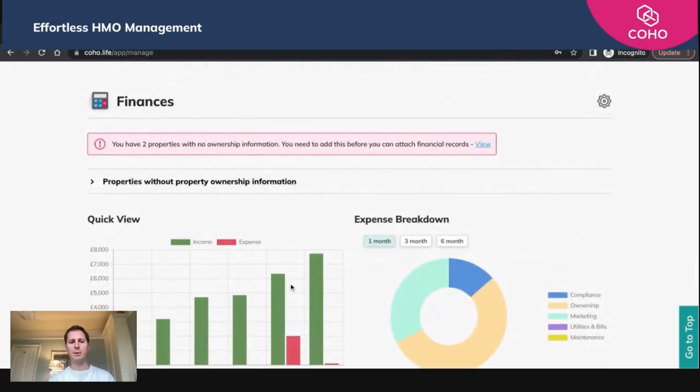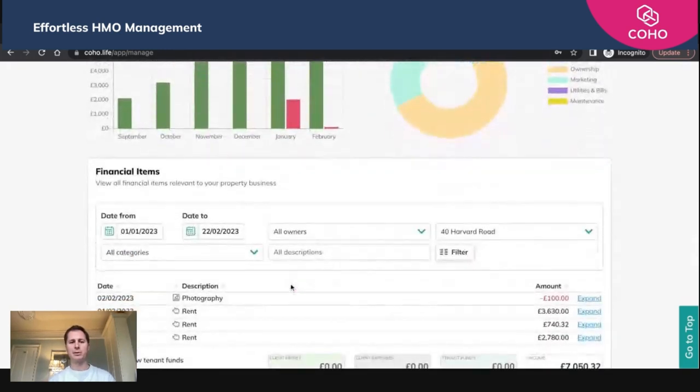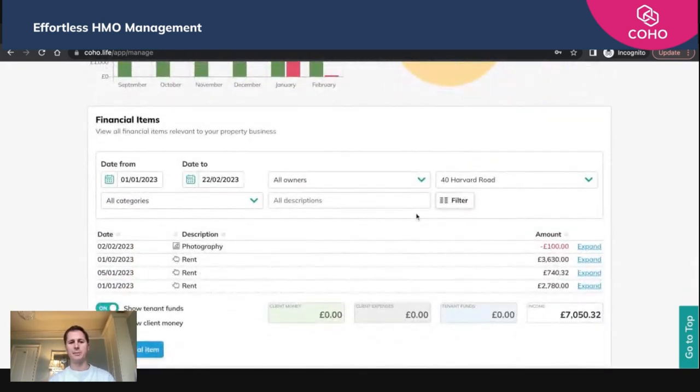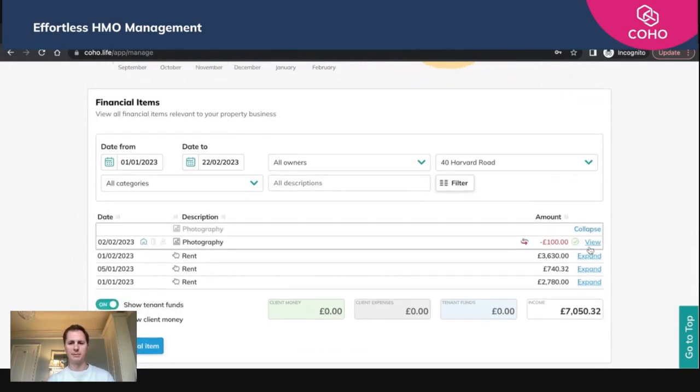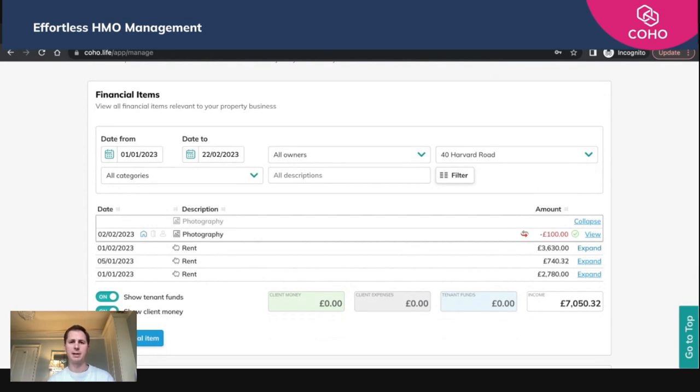Now if we go back to the financial items area here, you'll see that we have an expense item of £100. Worth bearing in mind that this finances area here just shows you your cost. It doesn't show VAT. It's just that base cost.